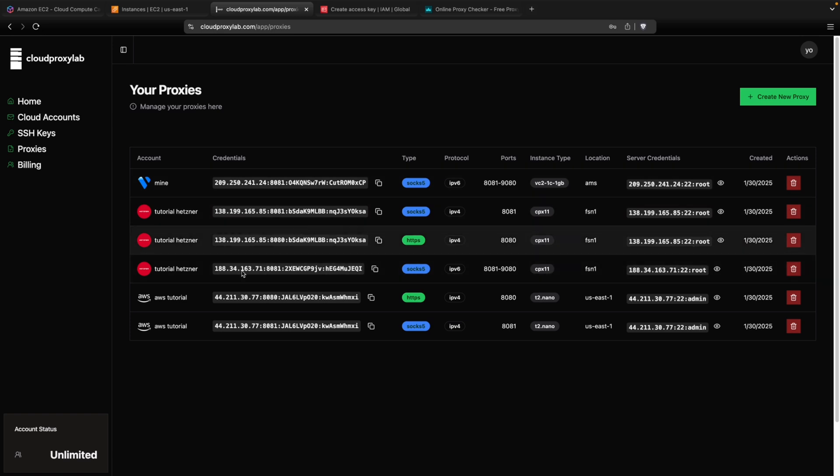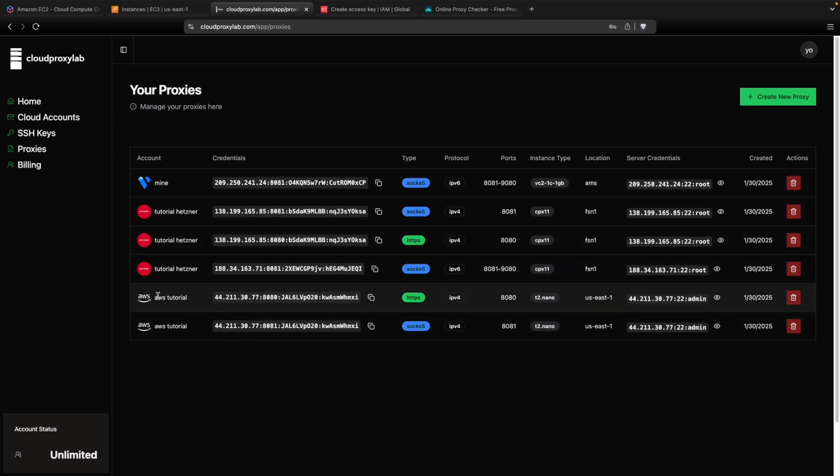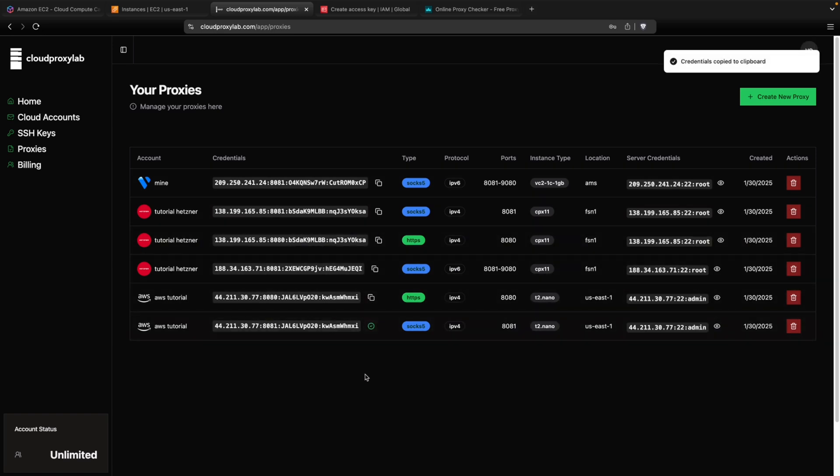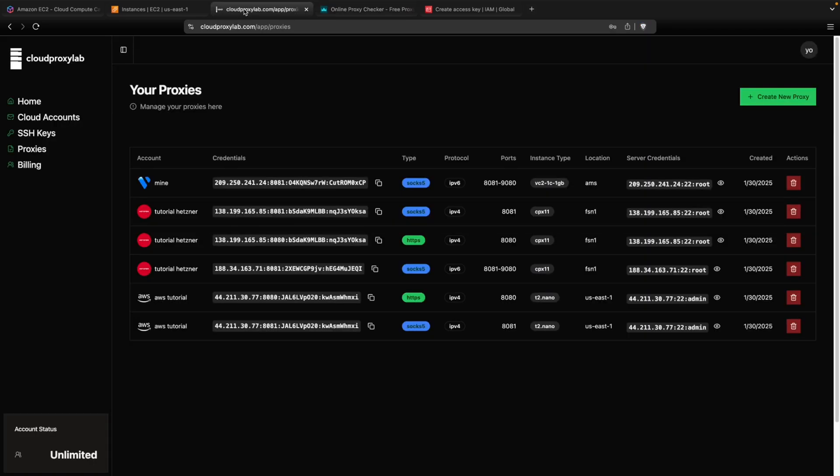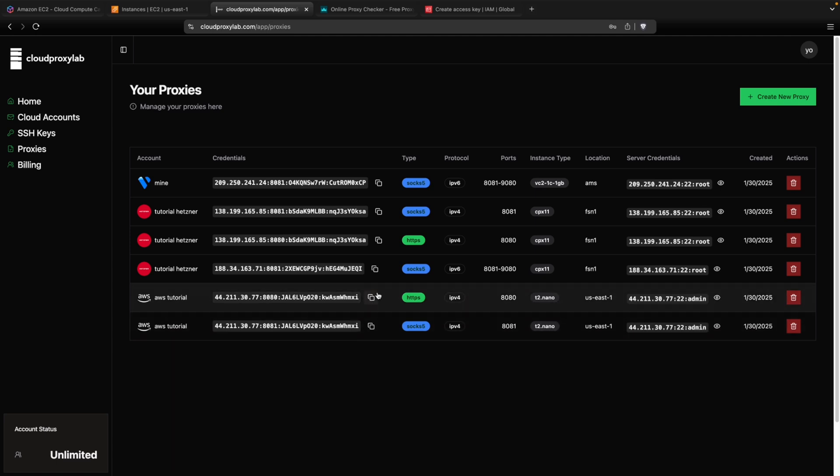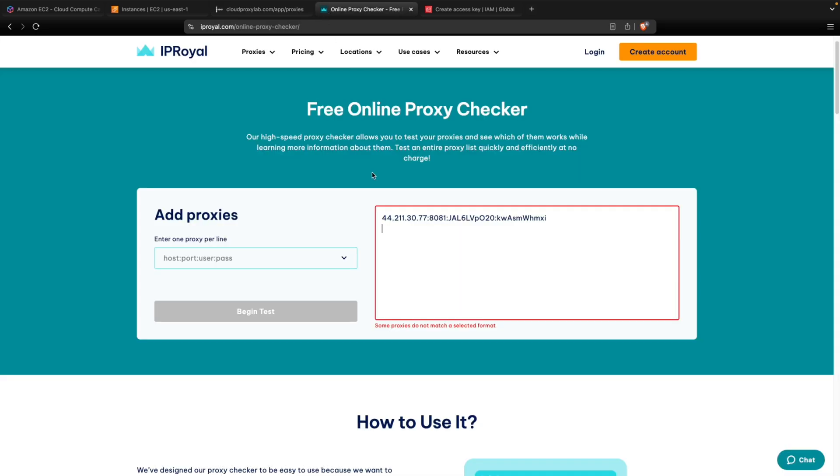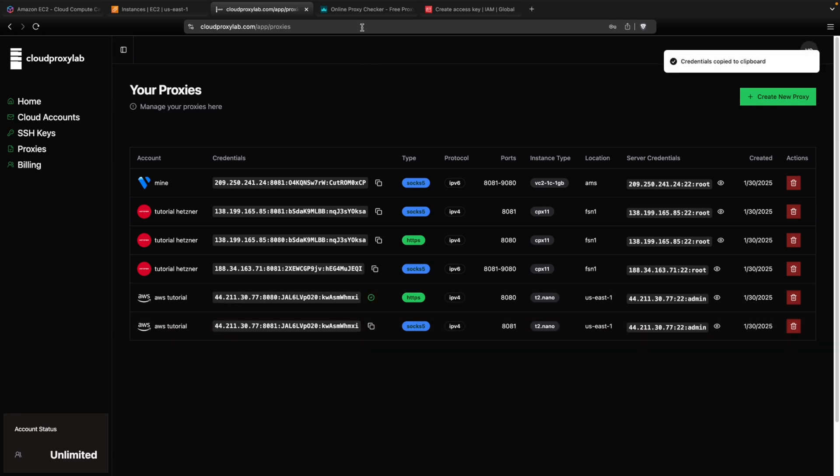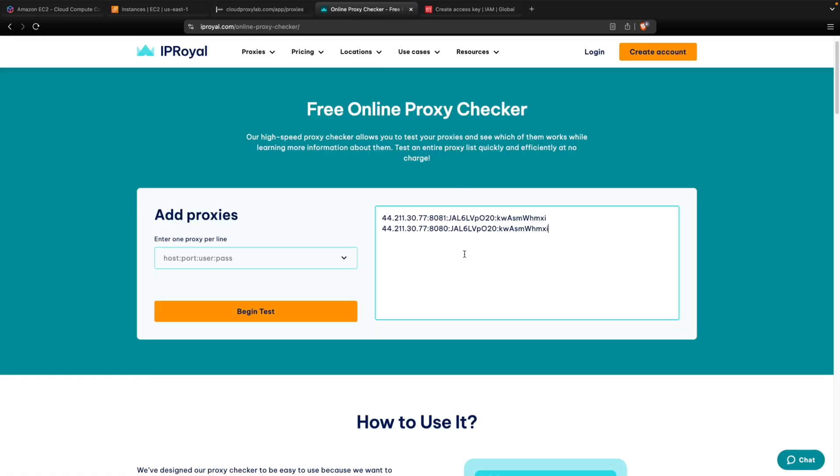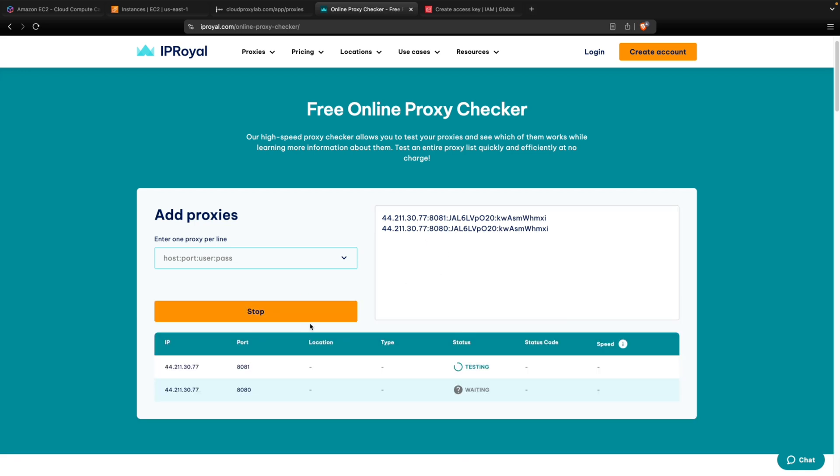Okay. So let me copy this one and let's go test it. This is an online checker just to show you. Let me copy HTTPS. As you can see, it's the same proxy, it just changed the port for the protocol.